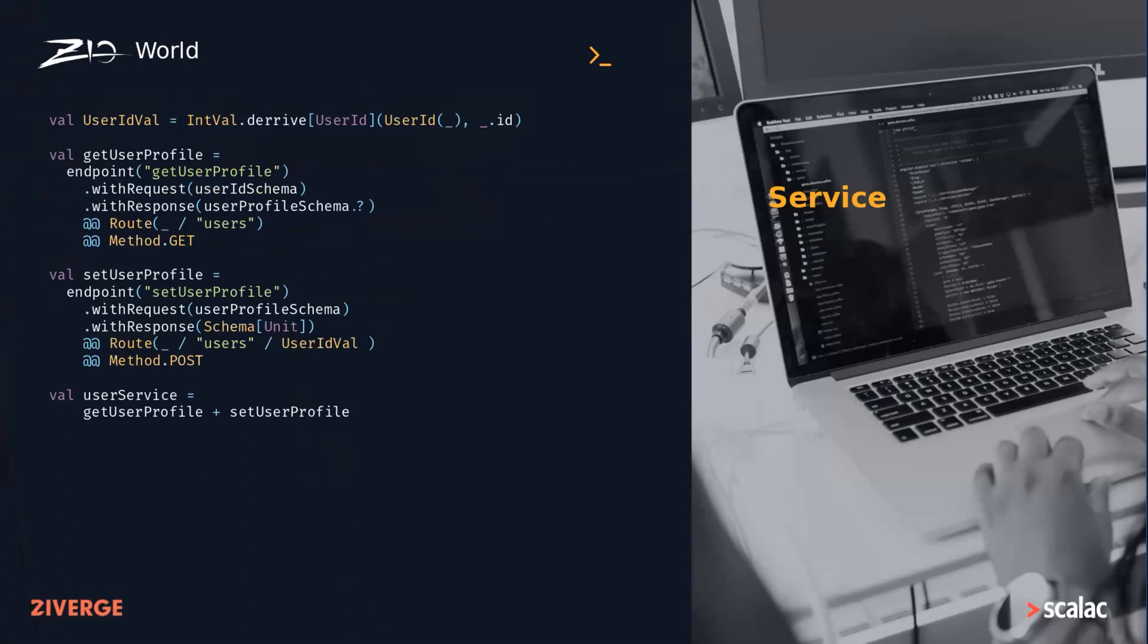We can also extract parameters from metadata, like in the set user profile example. Once we have defined a bunch of those endpoints, we can combine them into a single service.